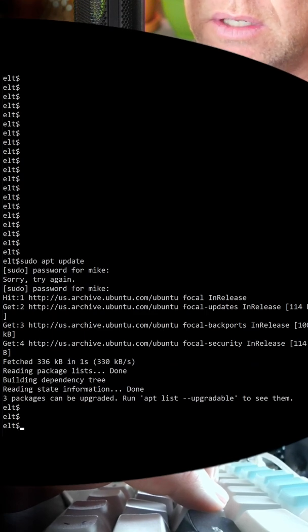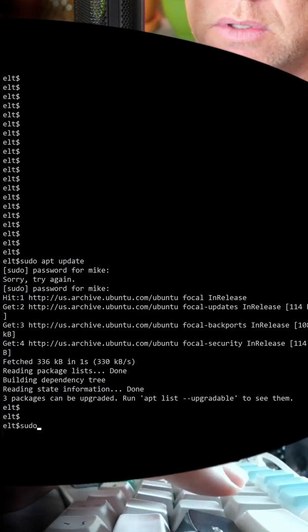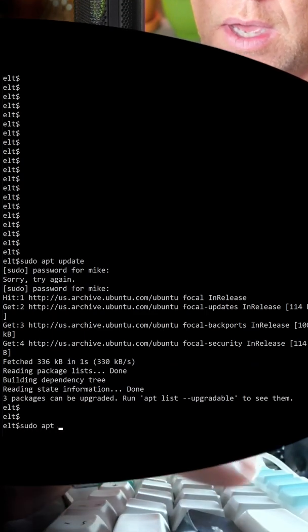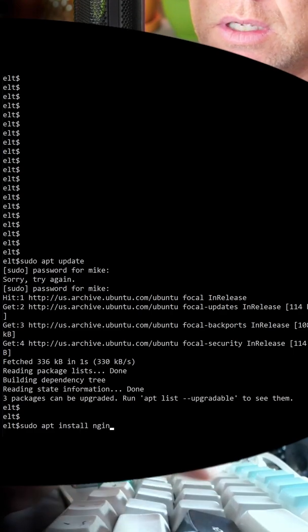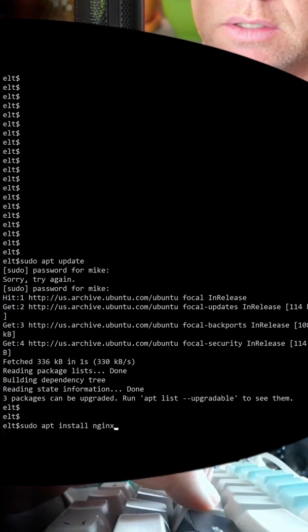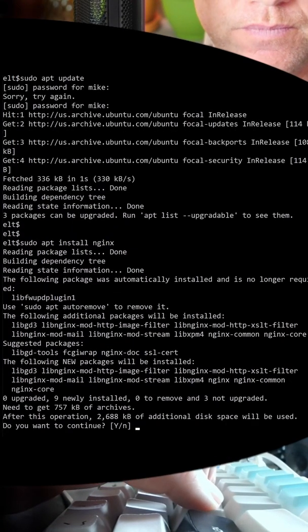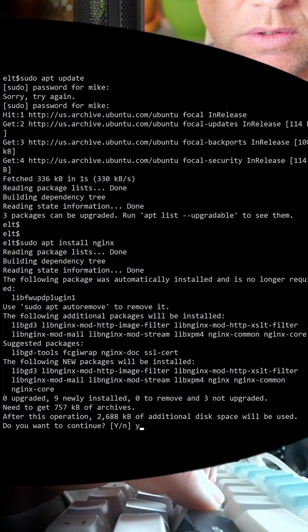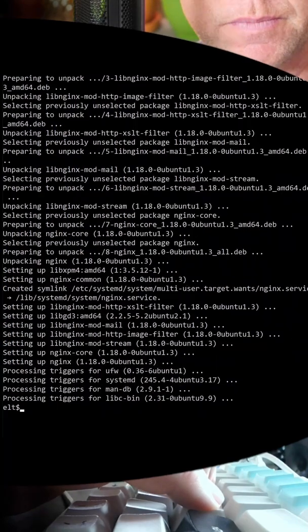Now we can install Nginx — type sudo apt install nginx. Hit Y to confirm. That's done.